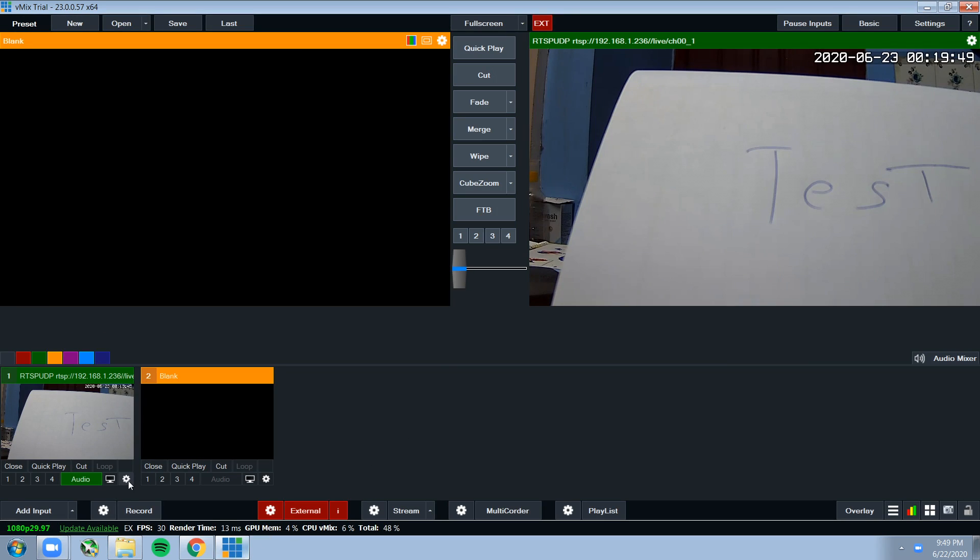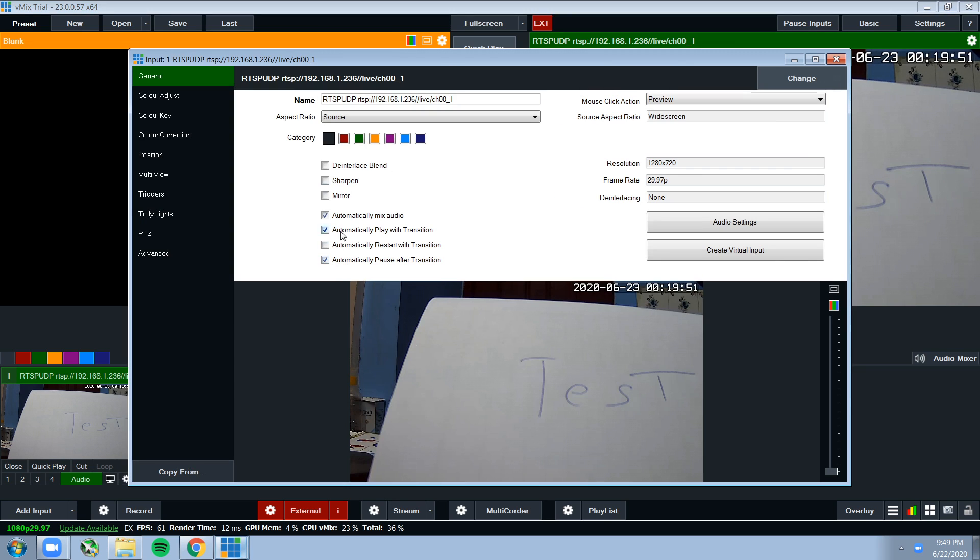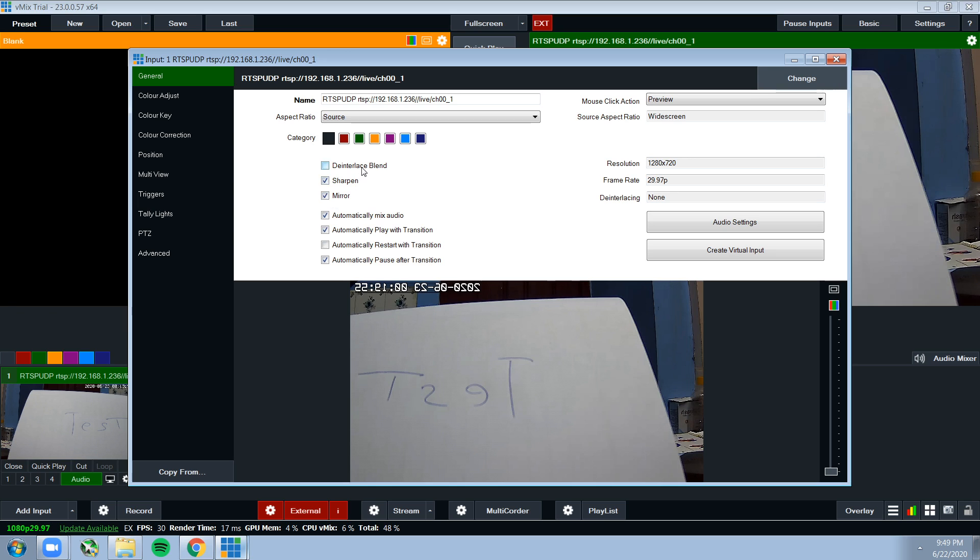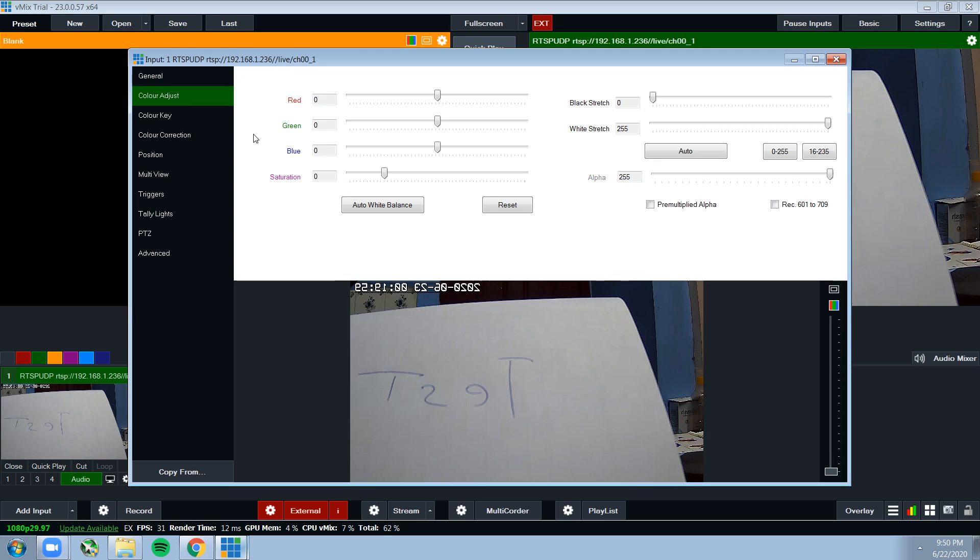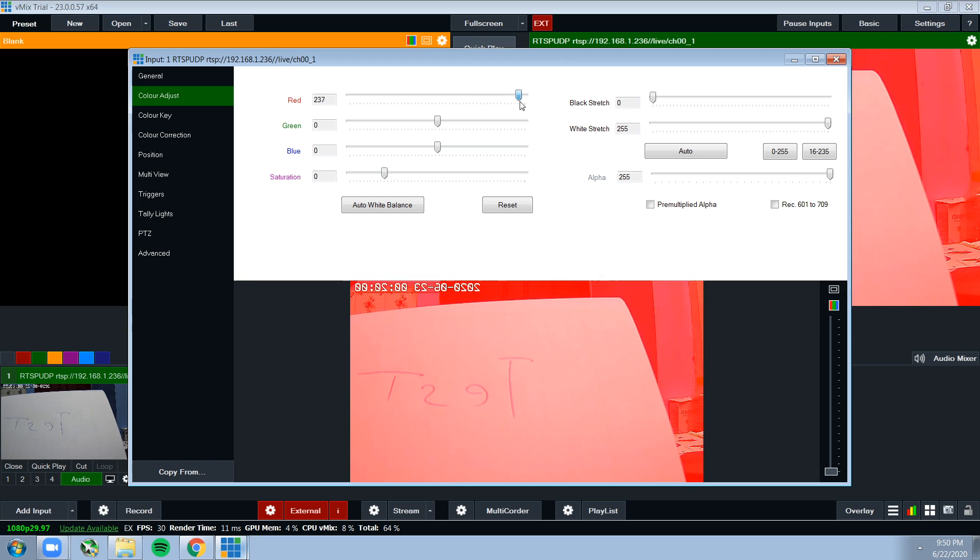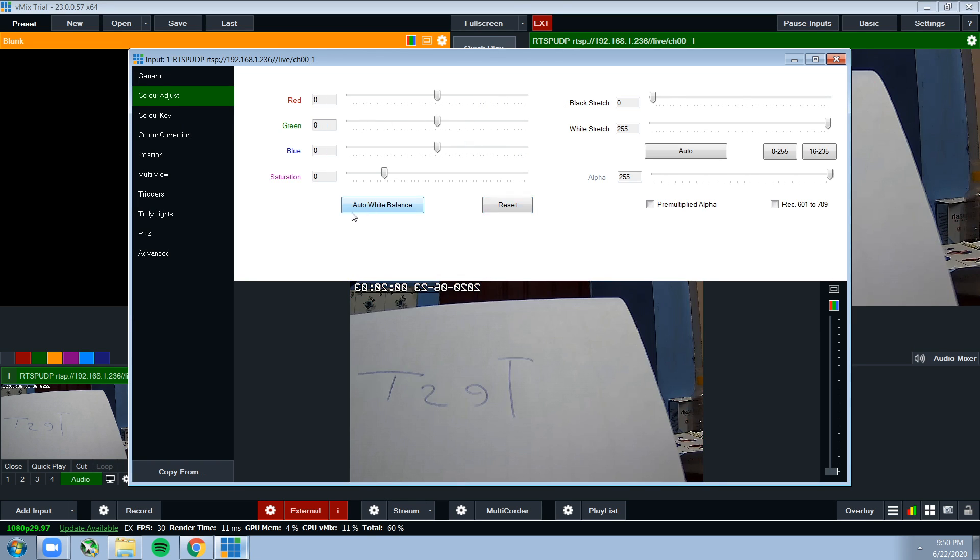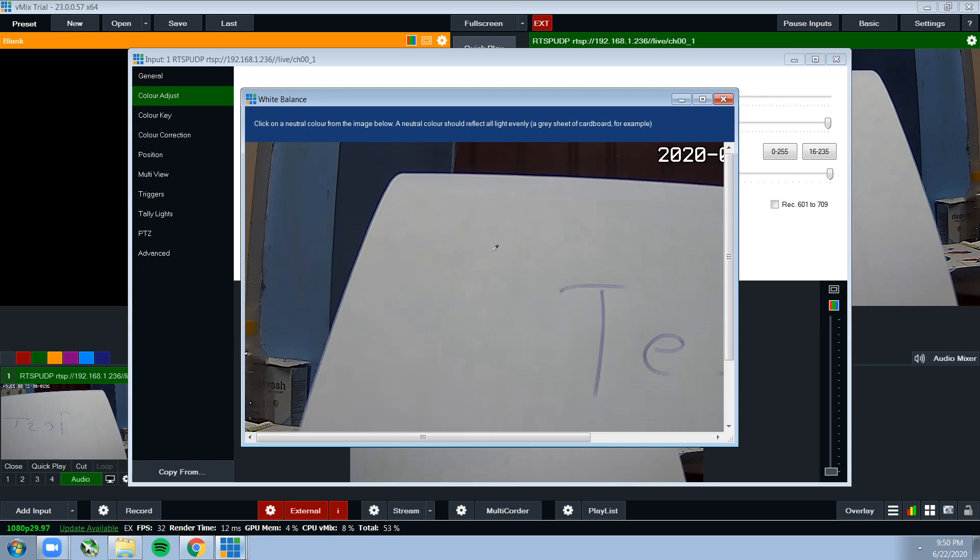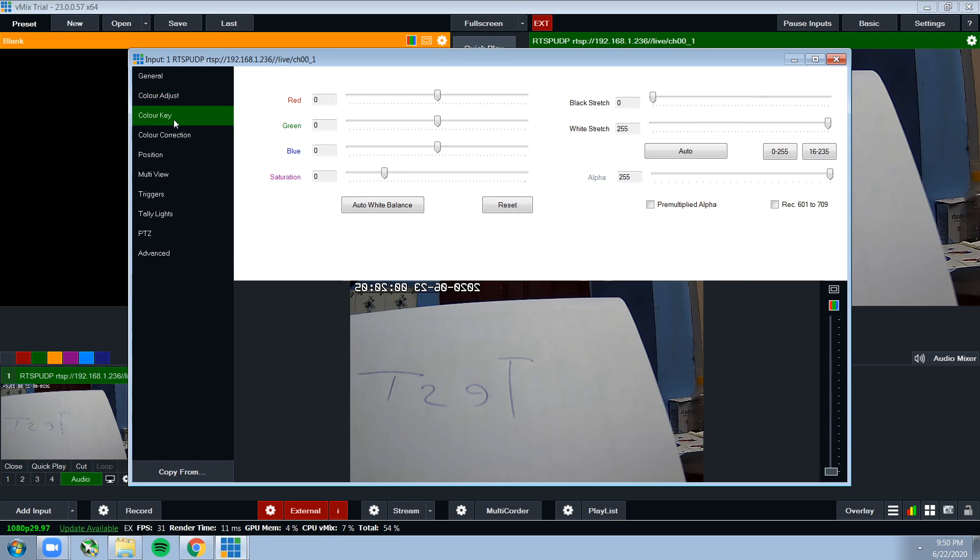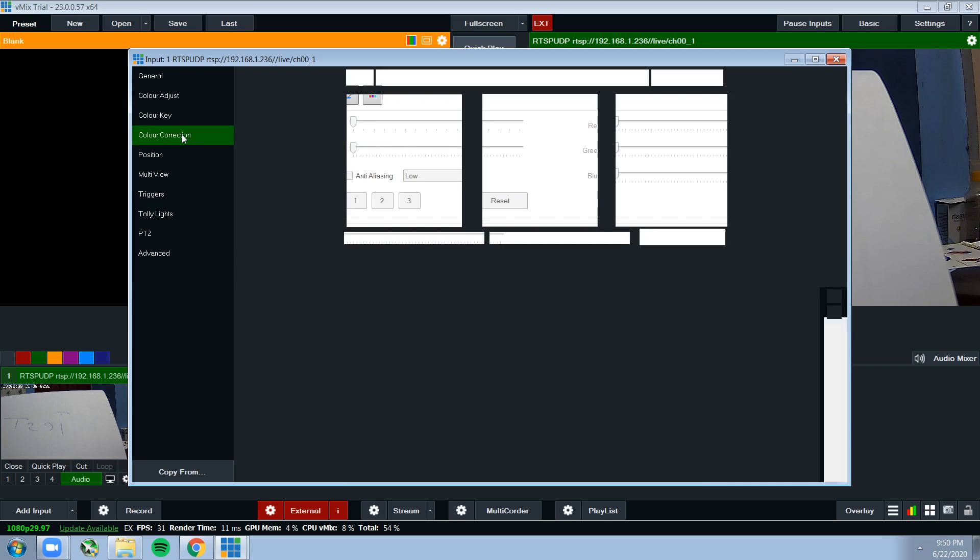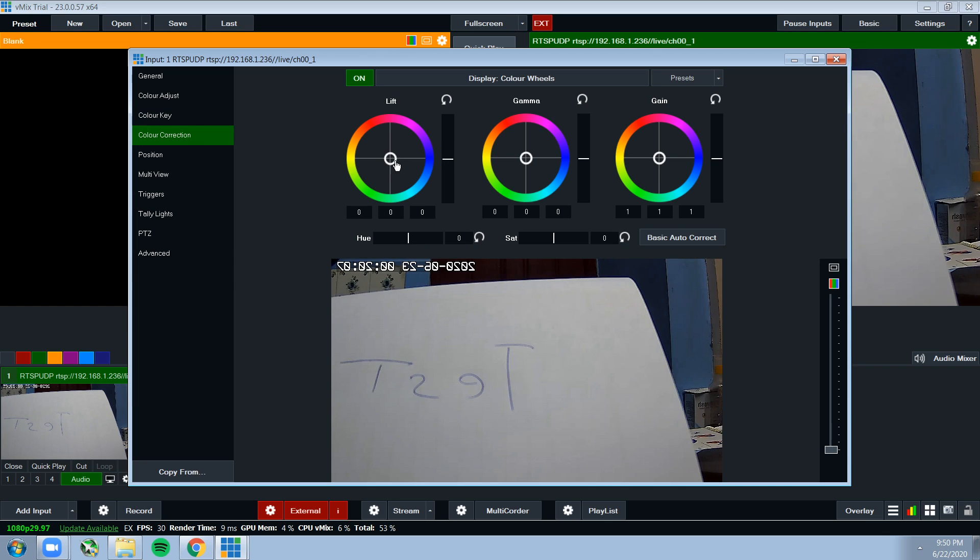You can also do a lot of cool things with the software. You can change a lot of settings with input - you can sharpen the image, mirror it, interlace, blend it, adjust the color of it, make it red, make it green, make it blue. You can even add color grading to it.